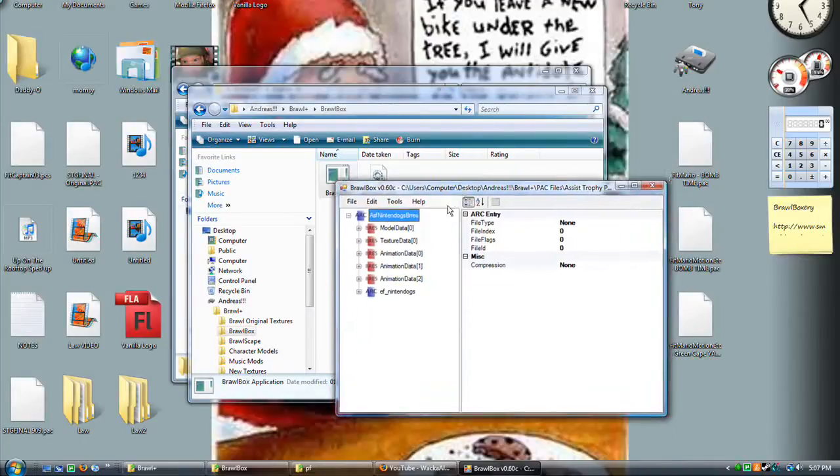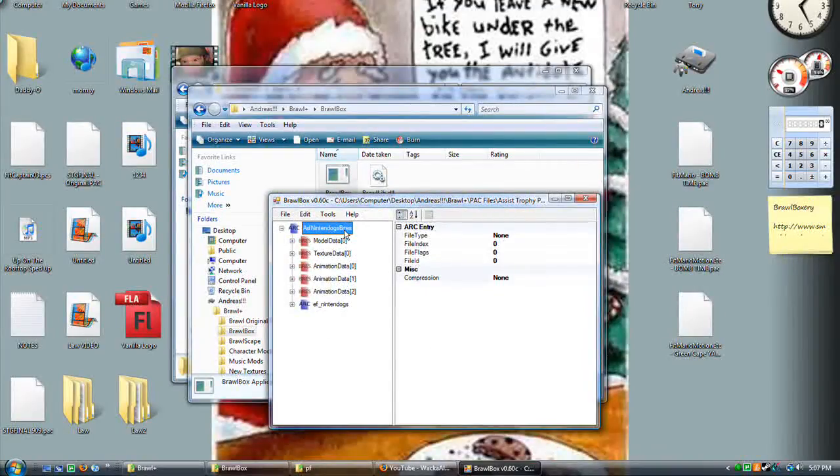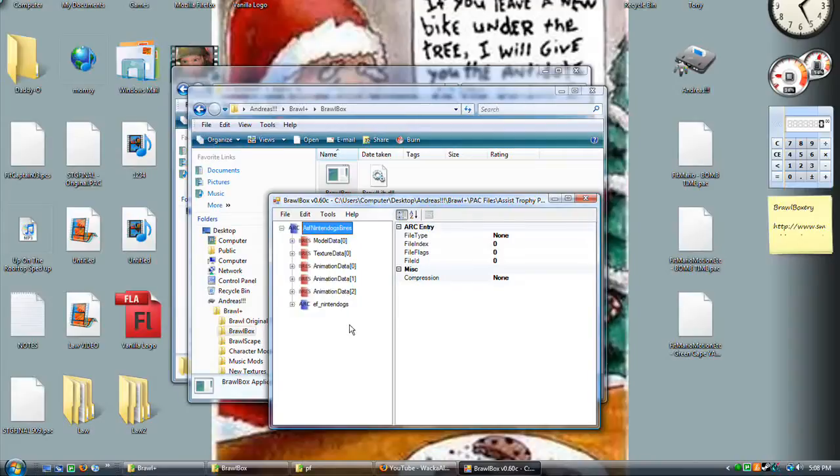When you open up those, you can do this for a character pack too. You won't get the whole character, you'll just get the things he has, like the items: Mario's fireball, Link's arrow, stuff we've talked about before.